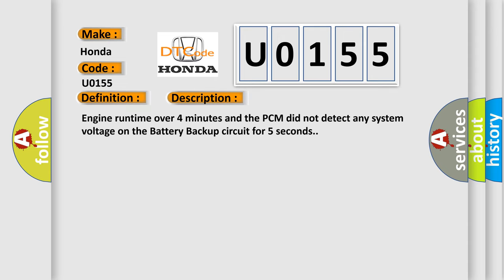Engine run time over four minutes and the PCM did not detect any system voltage on the battery backup circuit for five seconds.